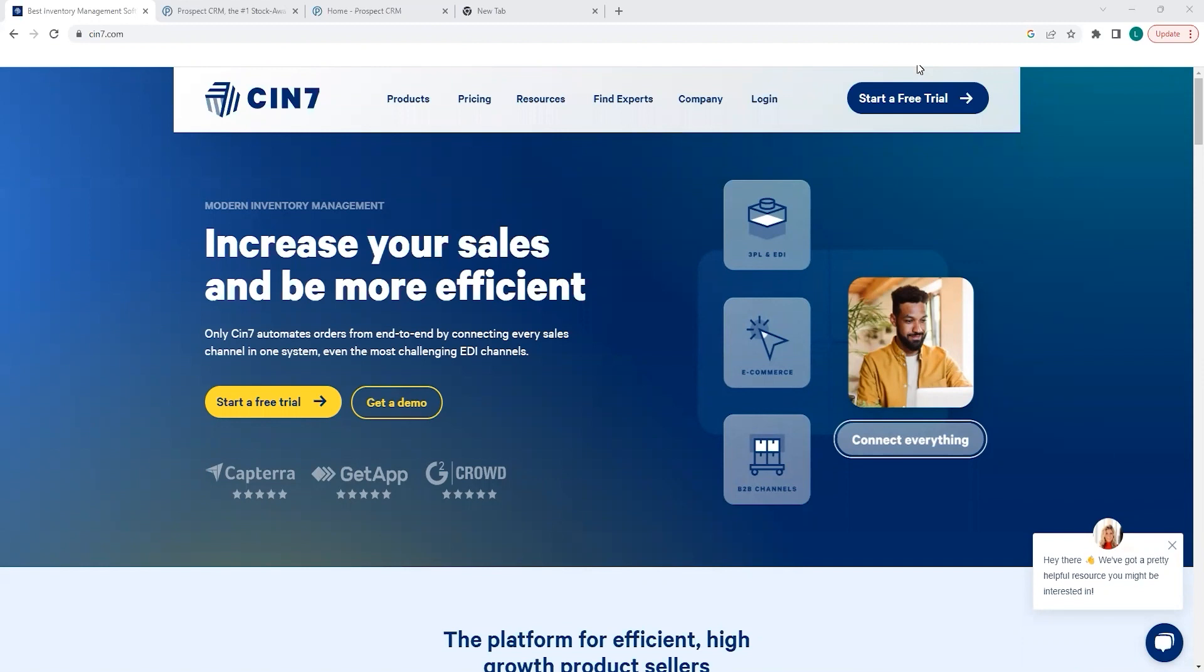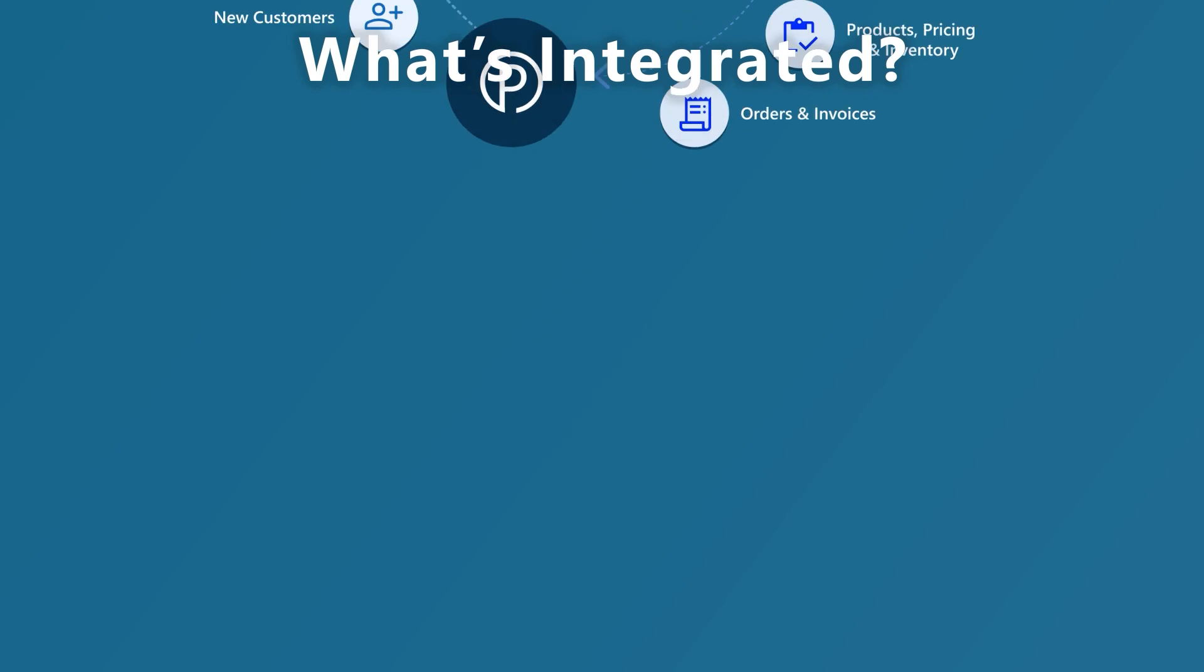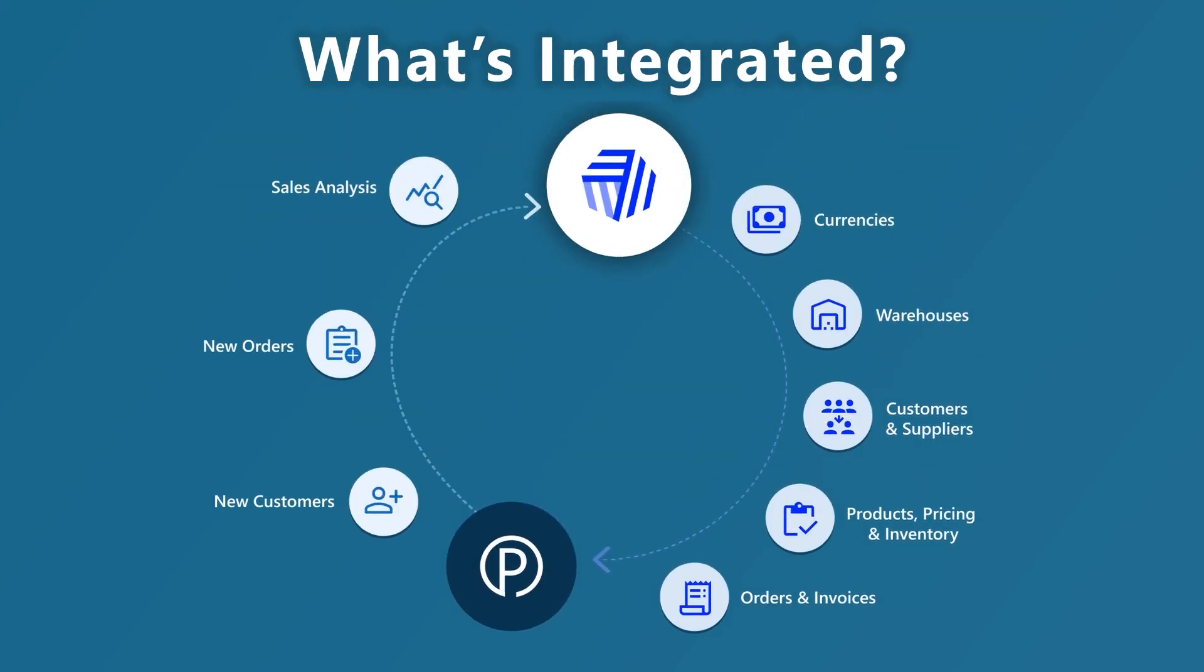So you'll first need a SYN7 account, and then you can head over to prospectsoft.com and take a free trial of Prospects CRM today. Doing this will start the two-way integration with SYN7 Omni, and this will bring in key settings like currency and tax, product file, pricing, stock, and key customer data, giving sales teams access to critical data usually inaccessible.